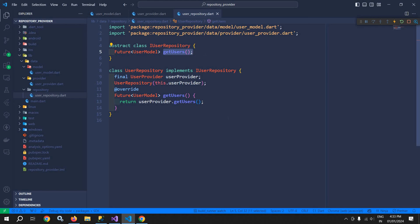So this is how we have created the model, the provider, and the repository. In the next video I will discuss how to create the state, event, and BLoC. That's it for today's video. Thank you so much for watching.